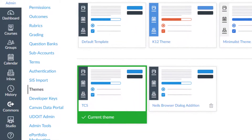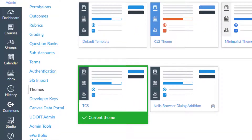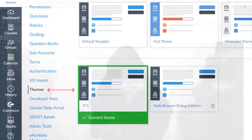Before we get into discussing the Parallax effect, you'll need to either have access to your institution's theme editor, or you'll need to work with somebody who has access to the theme editor.